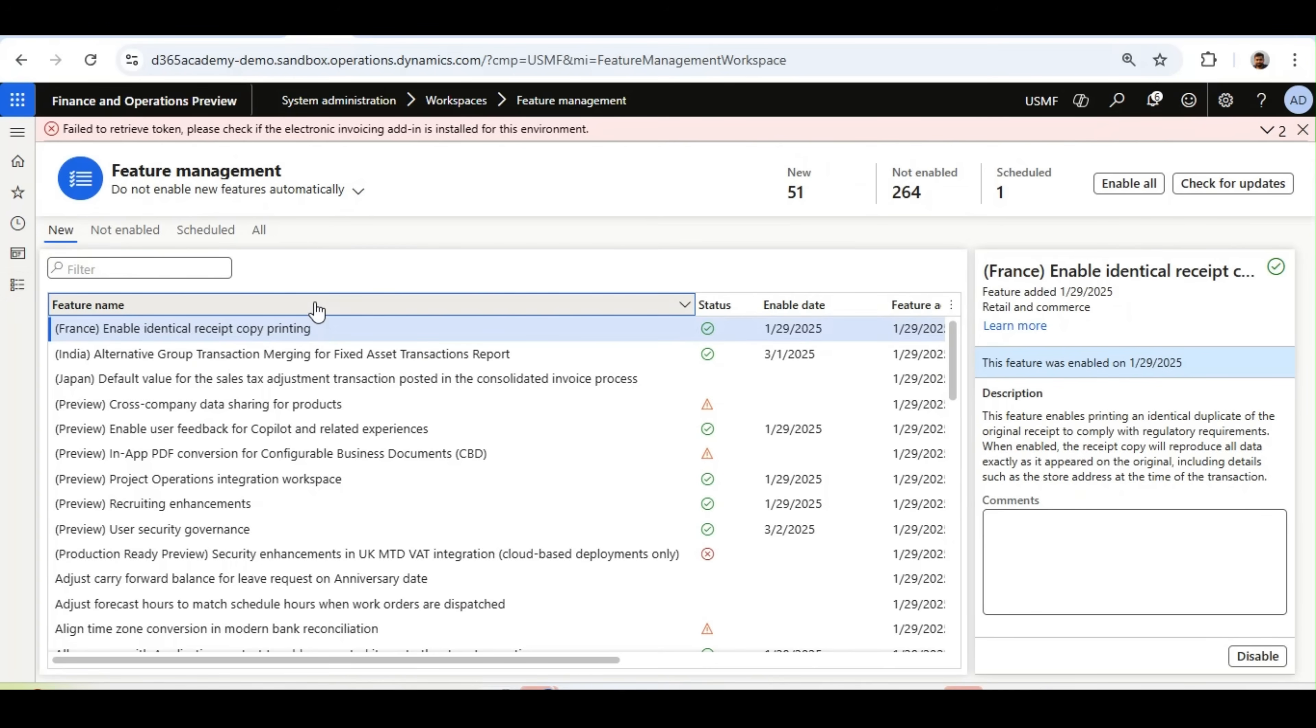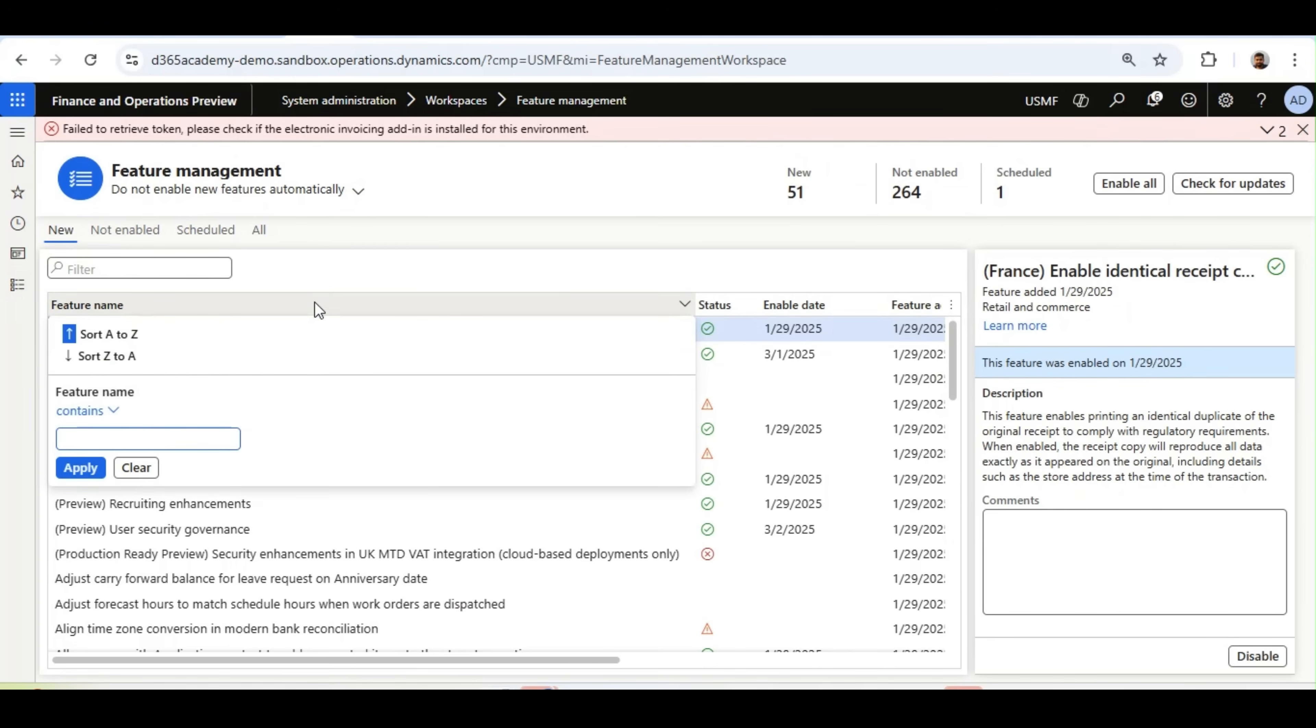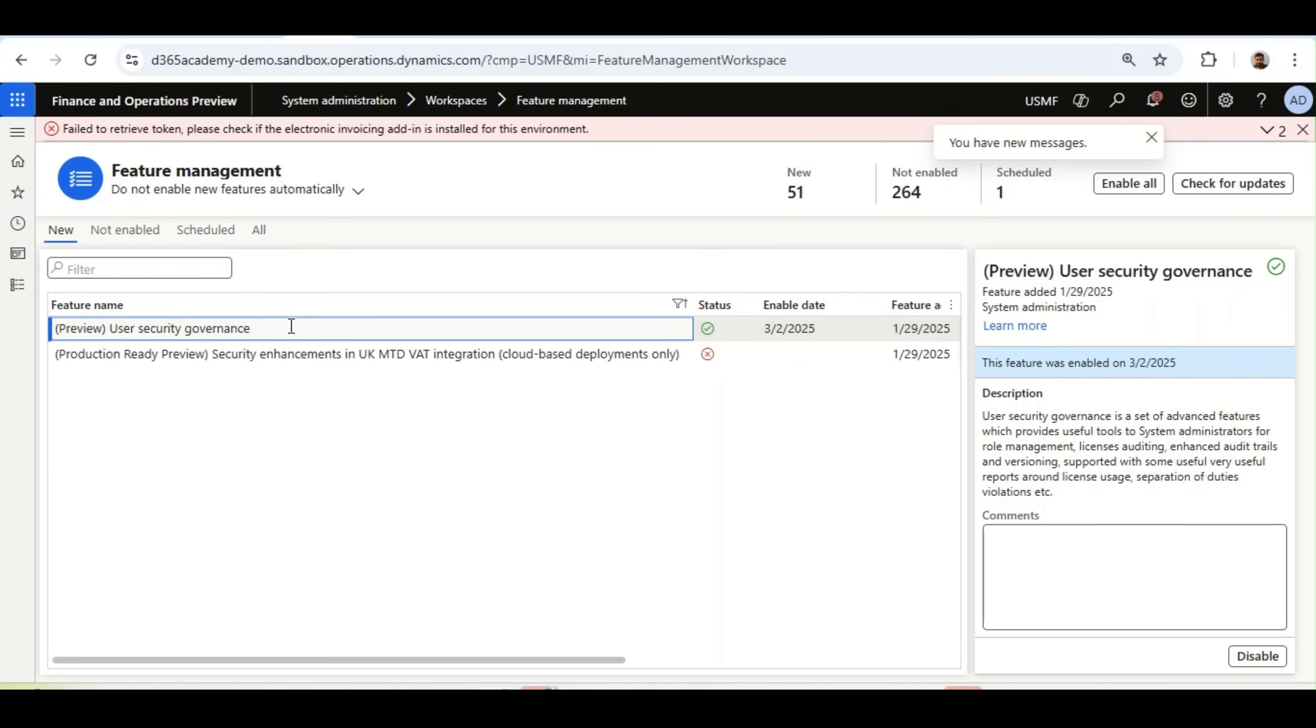The first thing you need to do is go to Feature Management and enable it. The feature name is User Security Governance.